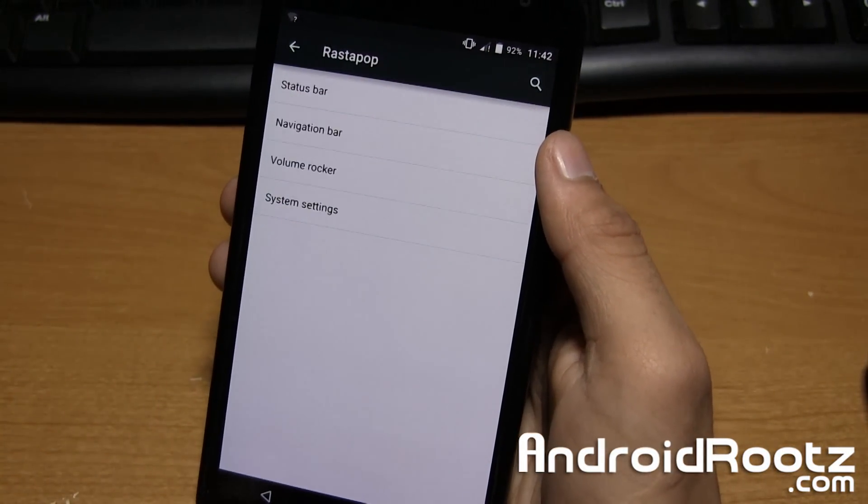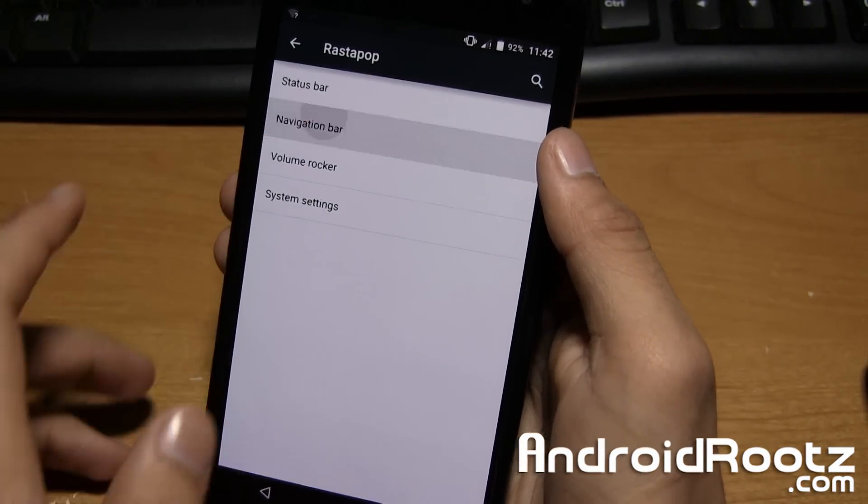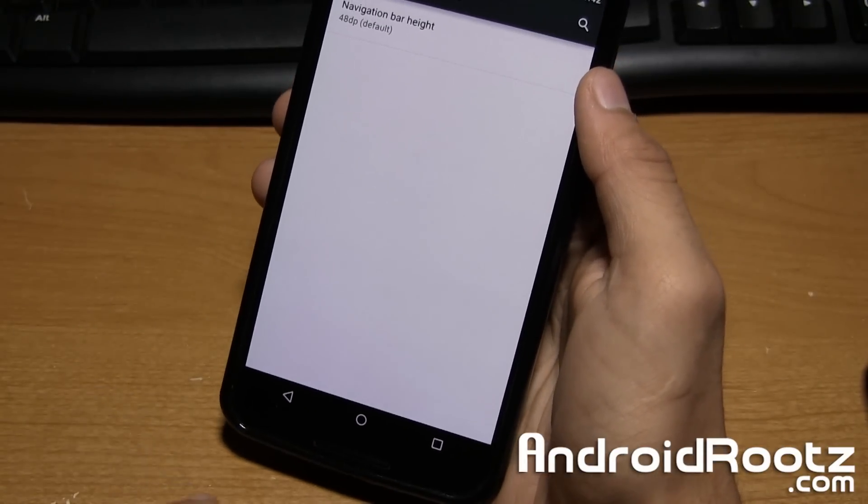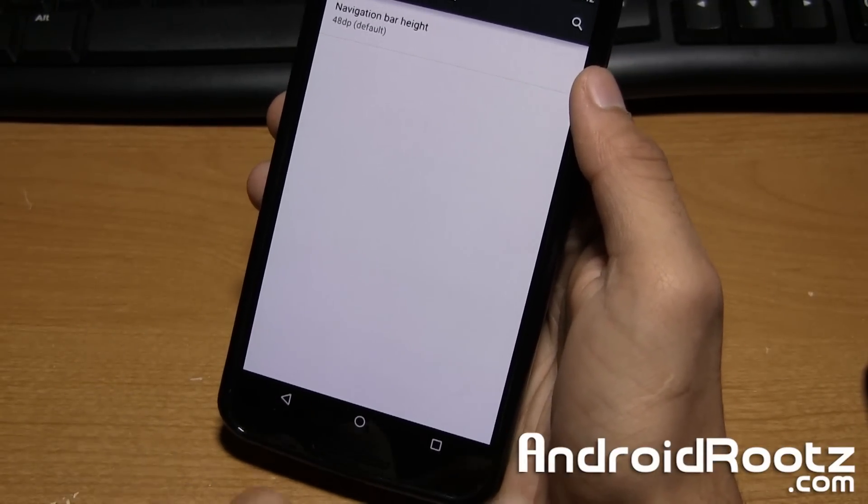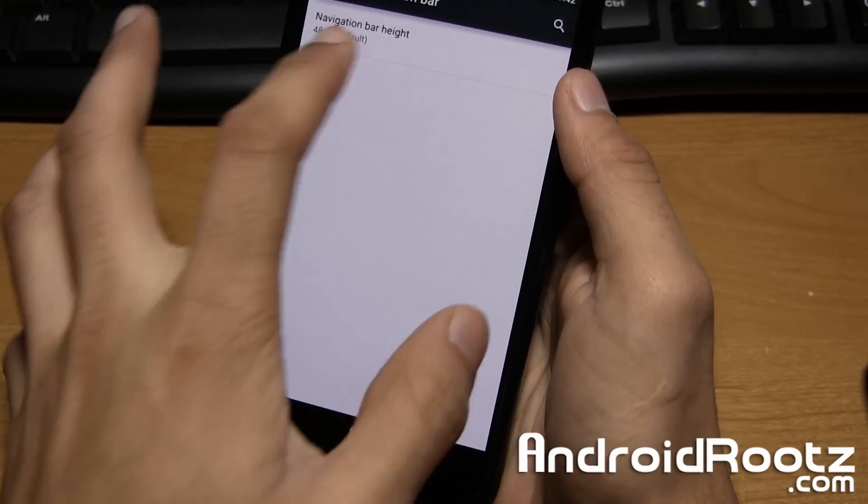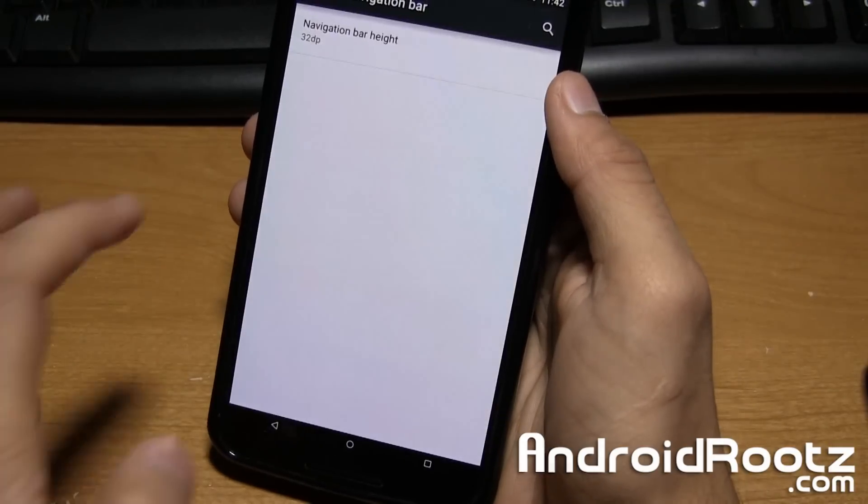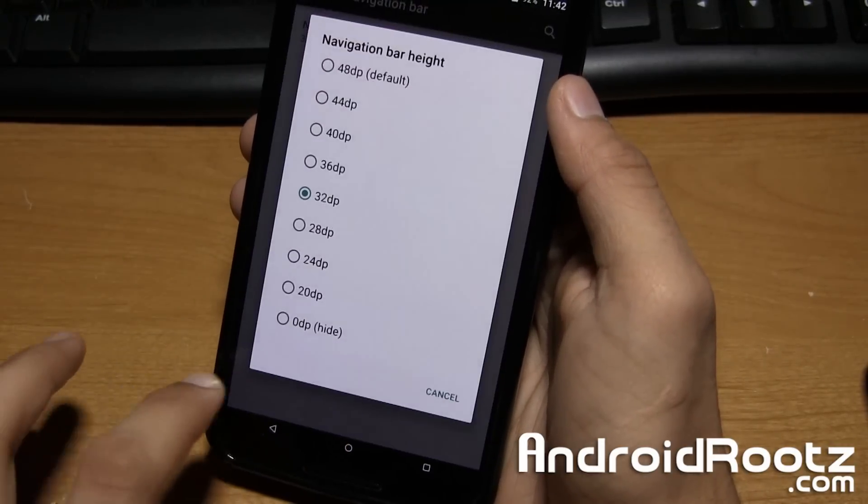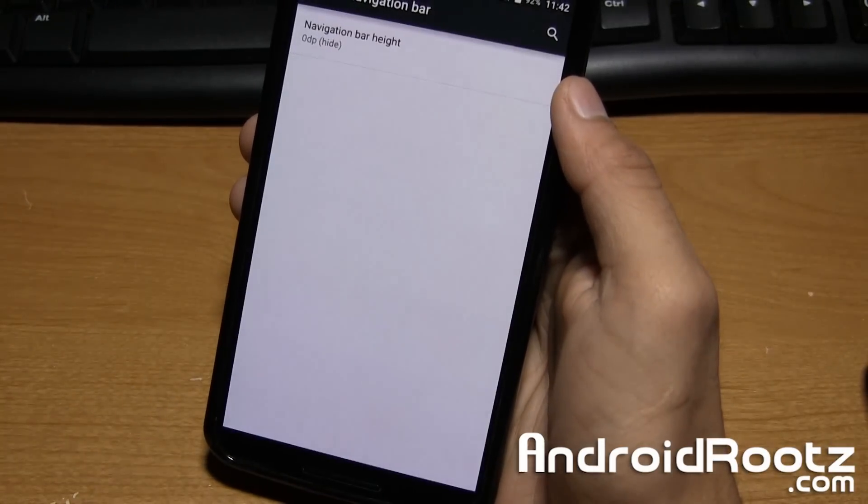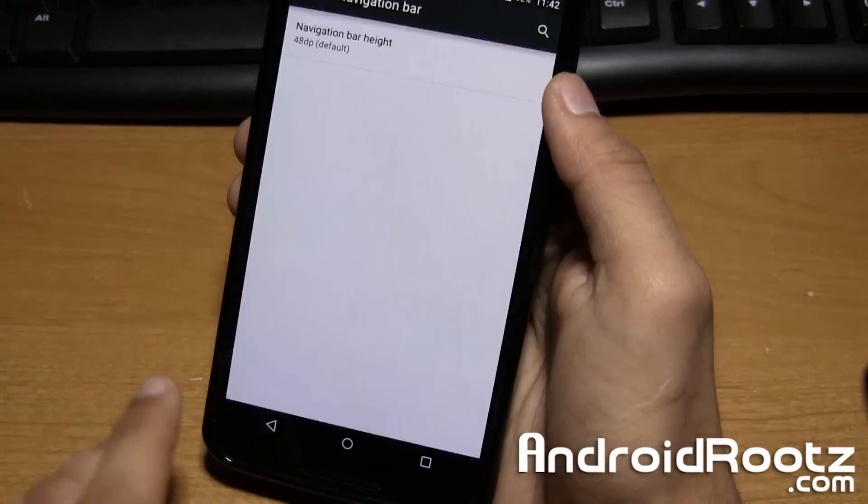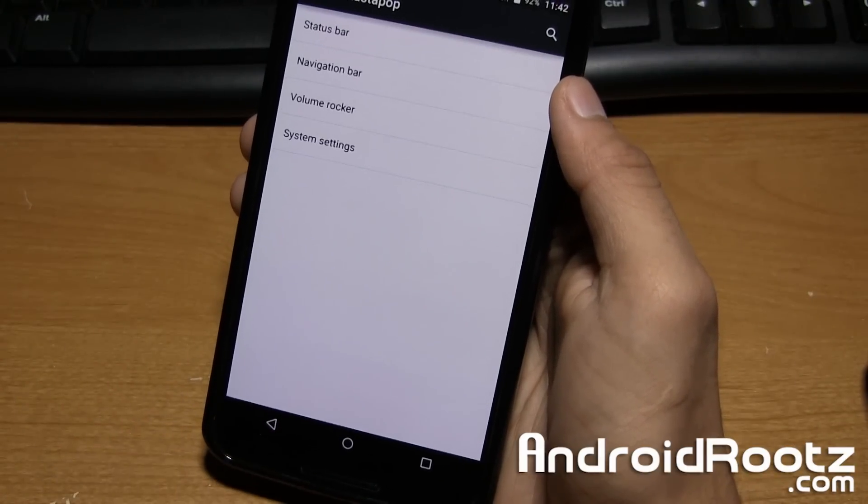Under navigation bar you can change the DPI size of the navigation bar. So you can make it smaller or you can even make it disappear if you want. Or you can change it back to default if you like.